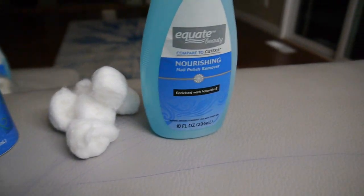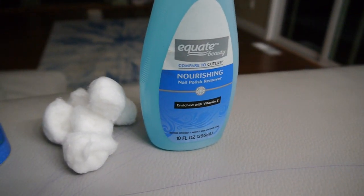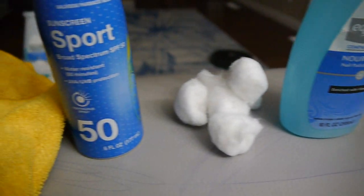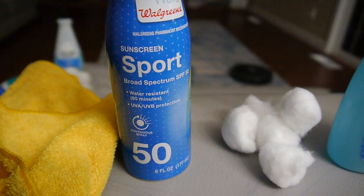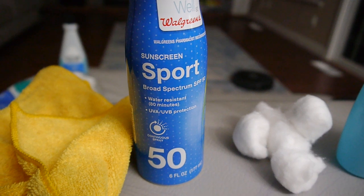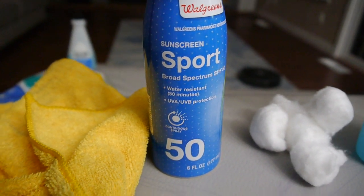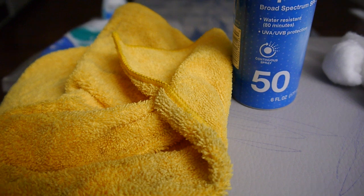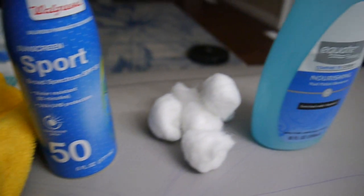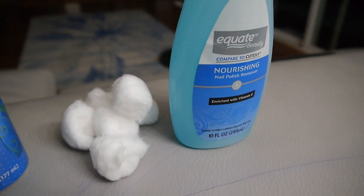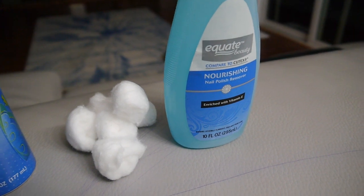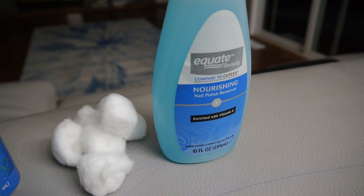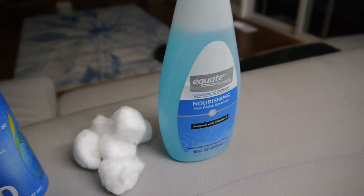It's a combination of nail polish remover and some cotton swabs, this sunscreen from Walgreens, a dollar sunscreen, and this piece of fabric. These are the materials you'll need.